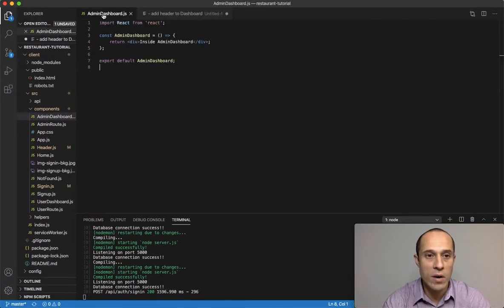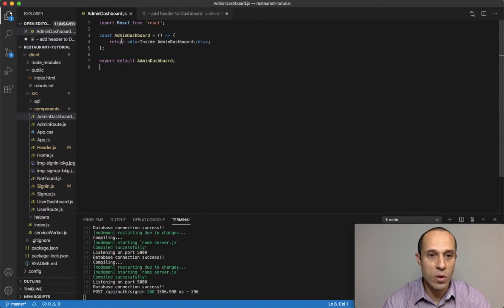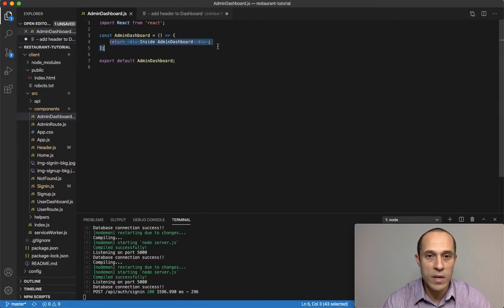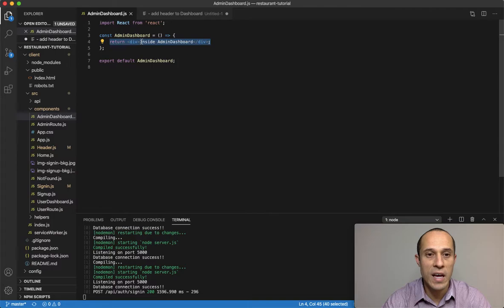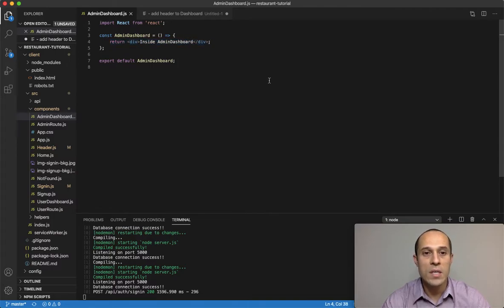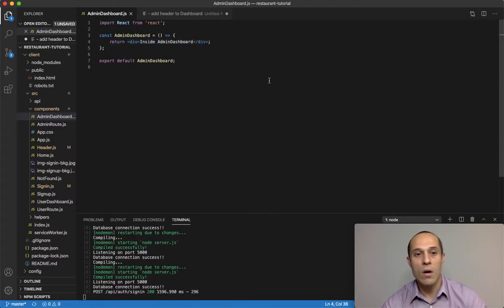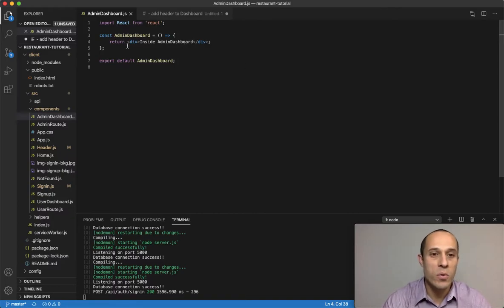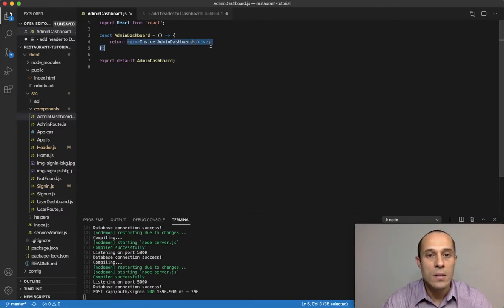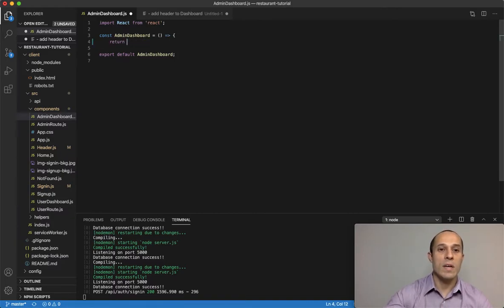If we look inside our admin dashboard component, that's because of this right here. All we're returning is a div tag with inside admin dashboard. So let's start working on our admin dashboard. Let's go ahead and remove that div tag.